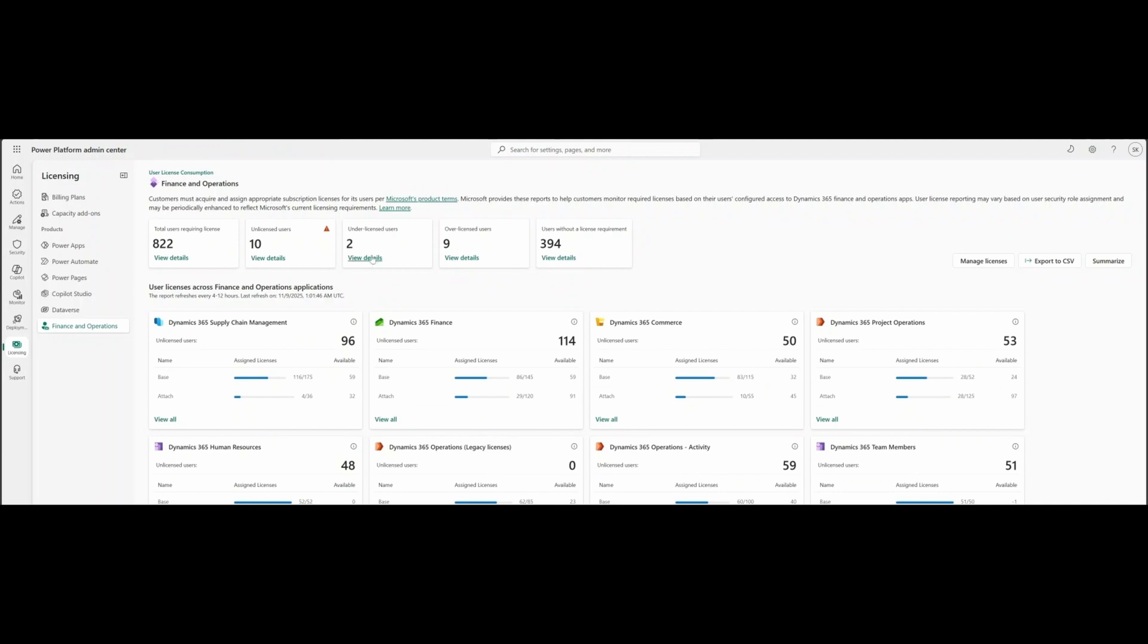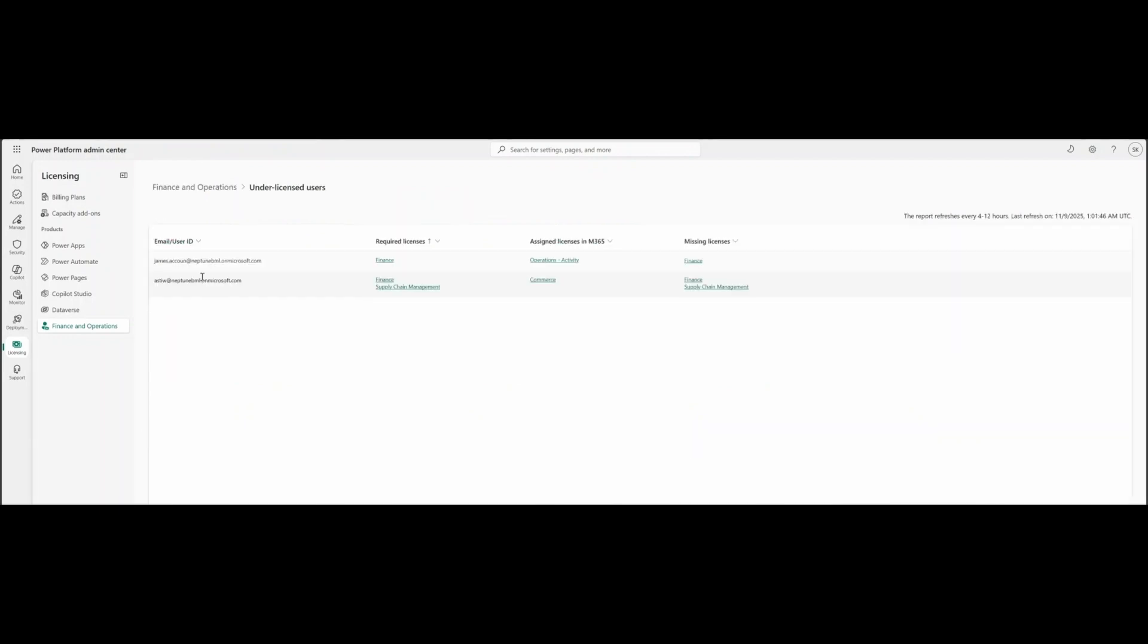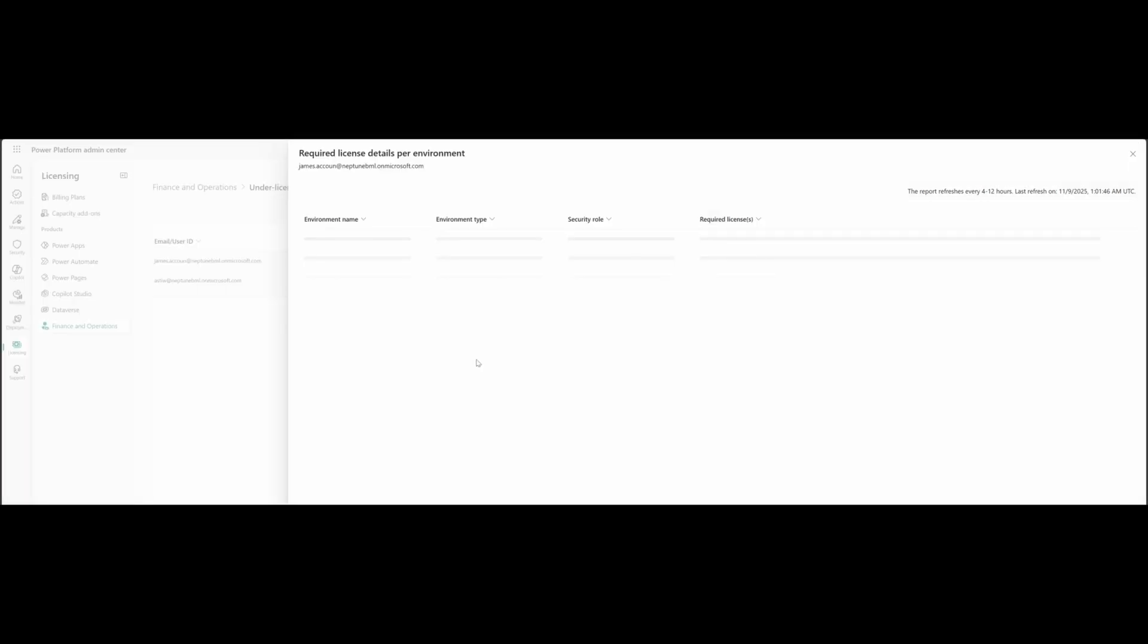For under license users, I can see James, it requires a finance license, but it has assigned operations activity license only. It is missing the finance license. Let's understand why it needs the finance required license. We can see under this environment, he has a security role assigned as accountant and that's why it's looking for the finance license.